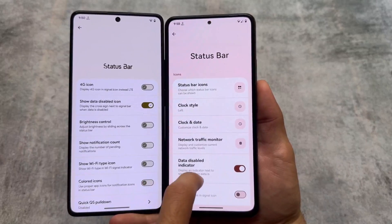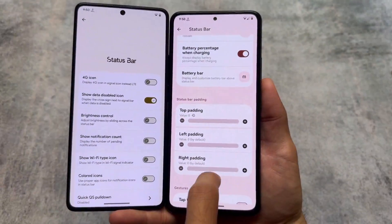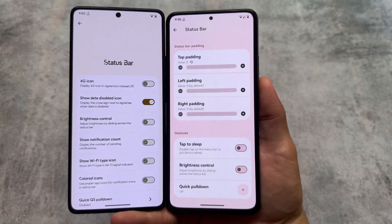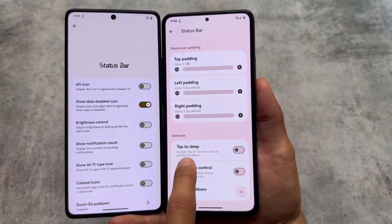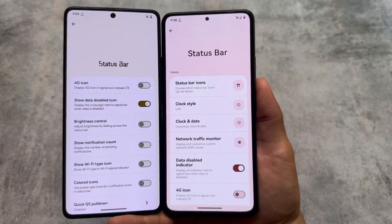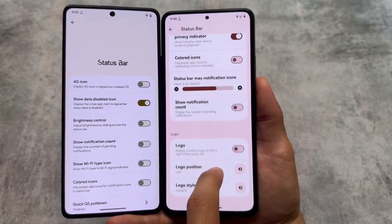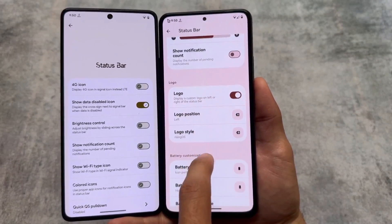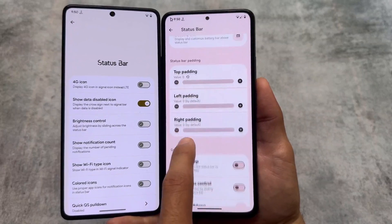If you take a look at some customizations in the status bar or notifications, most of the things are identically the same — only a few differences are there. But the padding adjustment, which is one of my favorite features, is not present in Project Elixir. In Rising OS you can adjust the left, right, or top padding, and there are also some options related to notifications and icons which you can enable or disable.